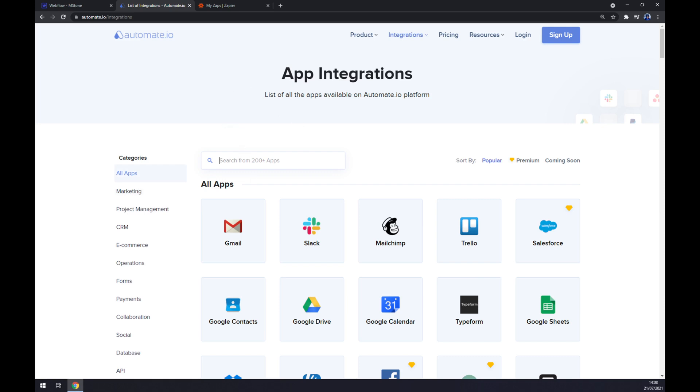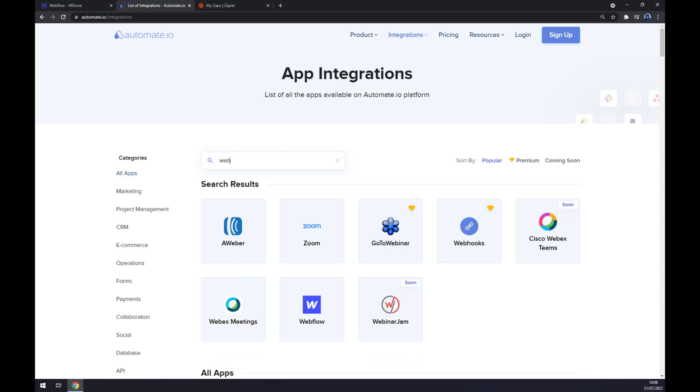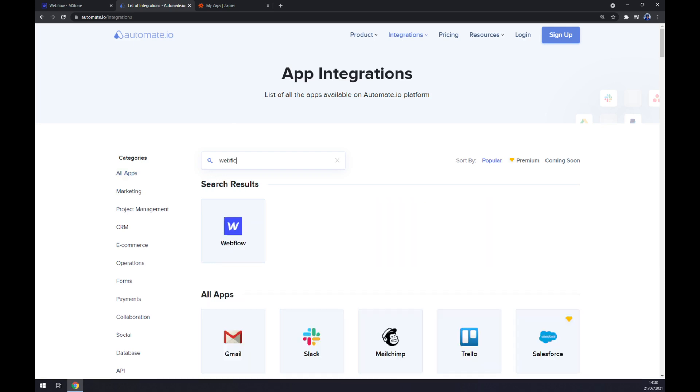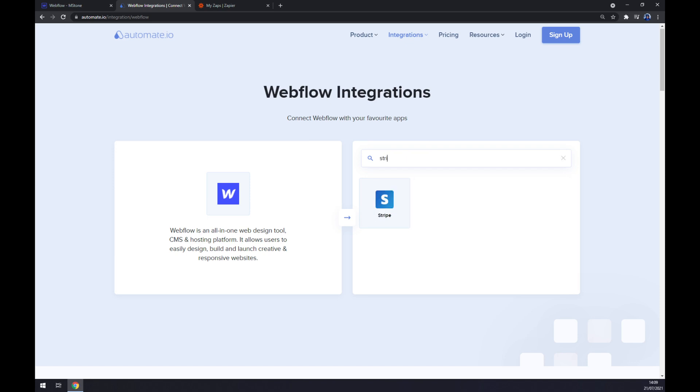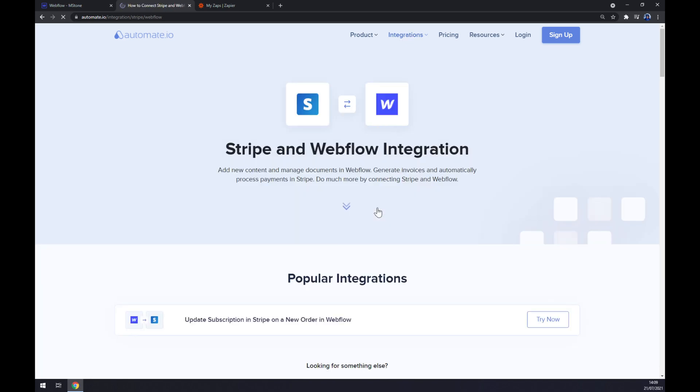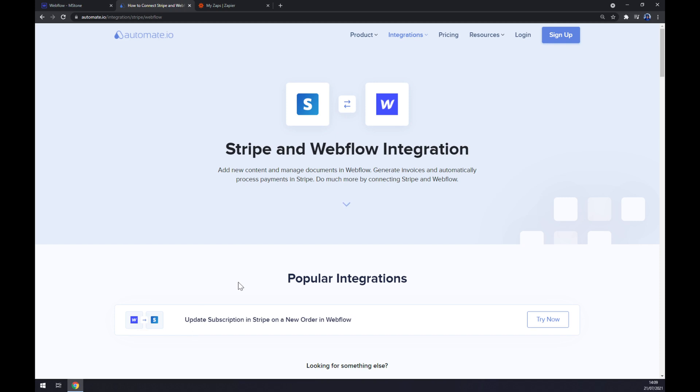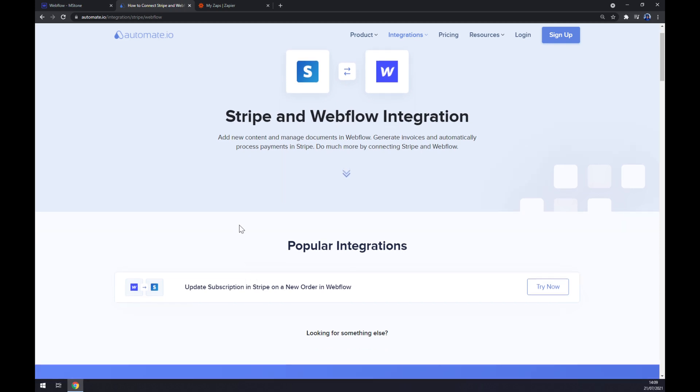It's time for us to pick the integration, the first integration that we want to use. In our case, it's Webflow. Once we pick Webflow, now it's time for us to pick the counterpart which will be Stripe. Straight away we have some popular integrations given for us, at least one between Webflow and Stripe, which is update subscription in Stripe on a new order in Webflow. That's already pre-made for us by automate.io.